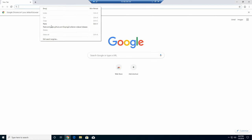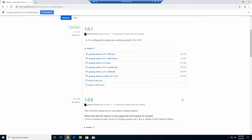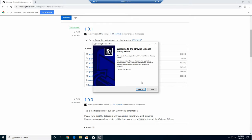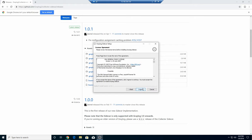Let's open Google Chrome and download the Graylog Sidecar installer for Windows. Now that it's finished downloading, let's install it. We'll click Next, then Agree.